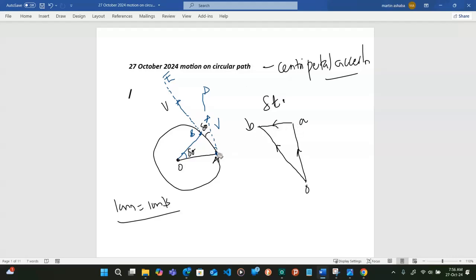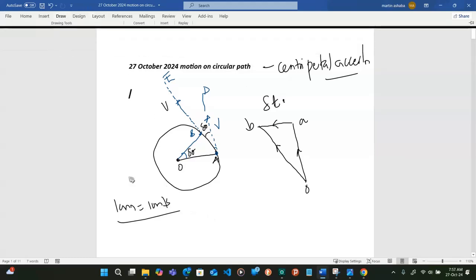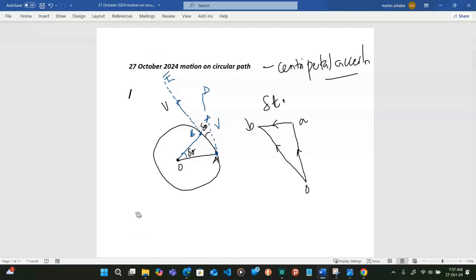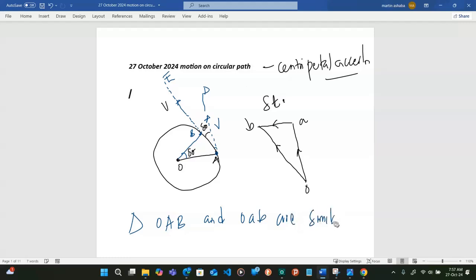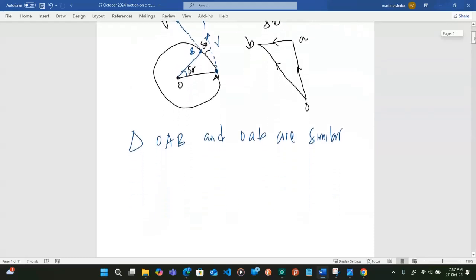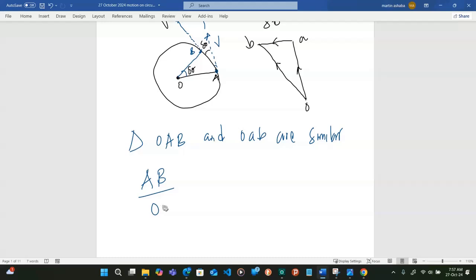Now I will say triangles OAB and OAB are similar. So if they are similar, I can say that AB divided by OB is the same as the smaller AB divided by OB.